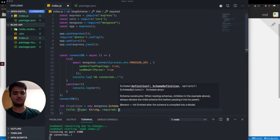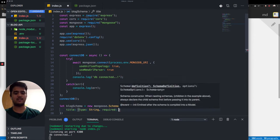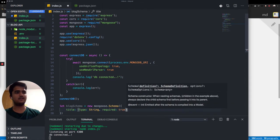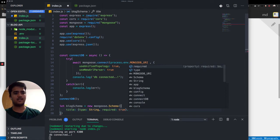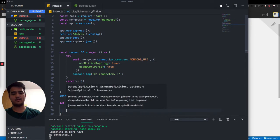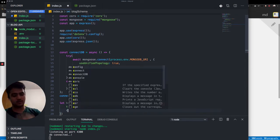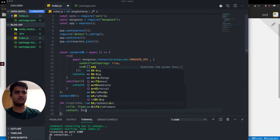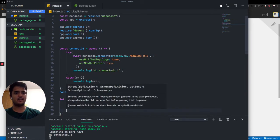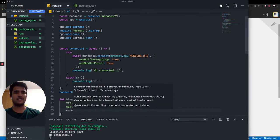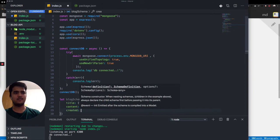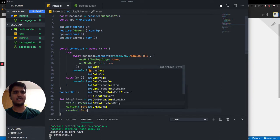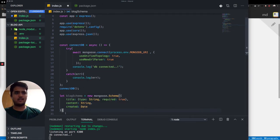And then I'll also have content, which is going to be string. And created, which will be date. Excellent.